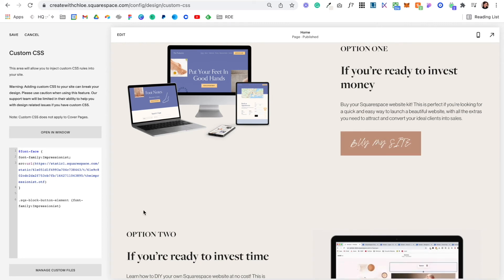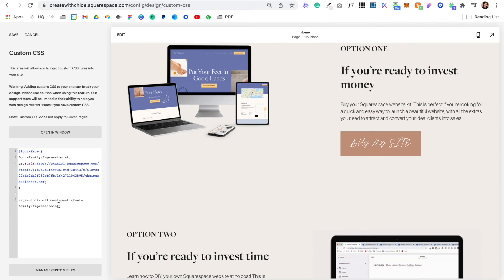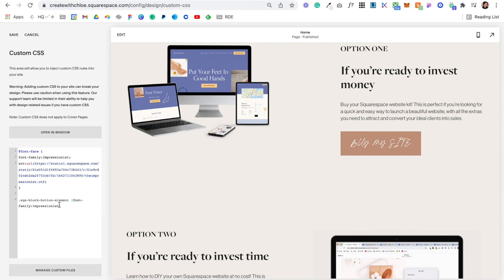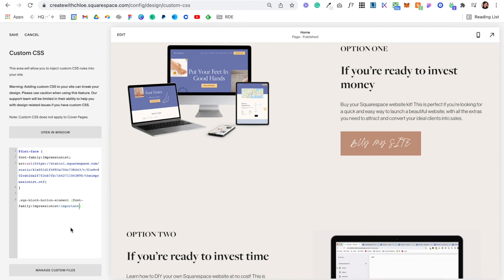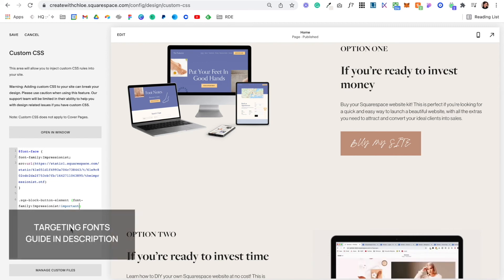Now there are times it might not work very well. If that's the case just come in here and after your font name put an exclamation mark and important. And that just tells Squarespace to make sure that you're applying this piece of code.